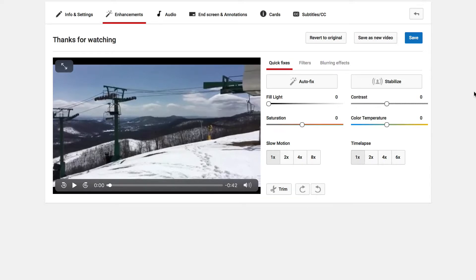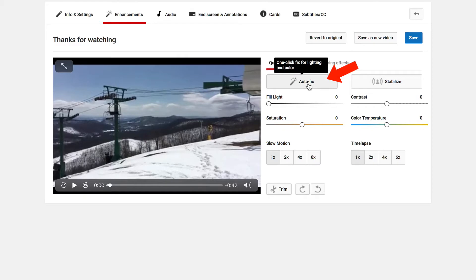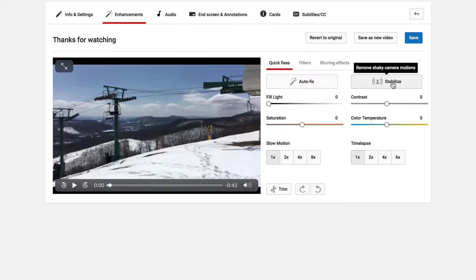If you want to auto fix the lighting for your video, click on auto fix — it's a one-click fix for lighting and color. If you want to stabilize your video, just click stabilize and it removes shaky camera motions.